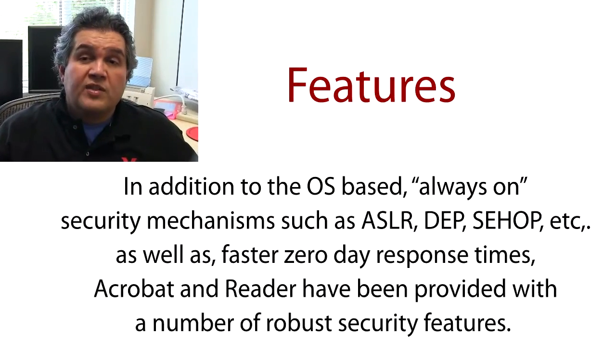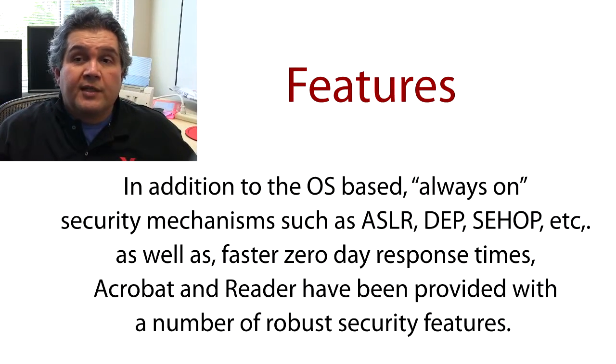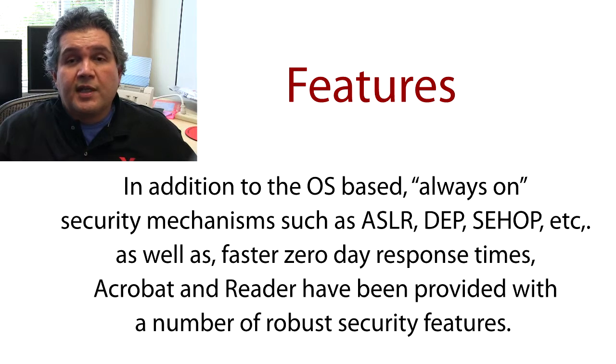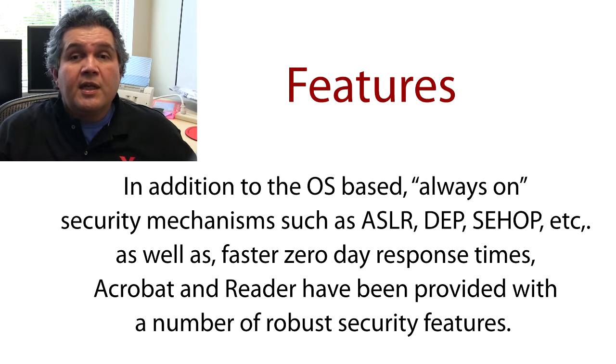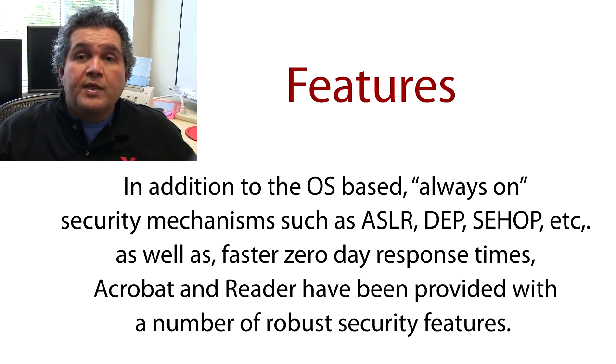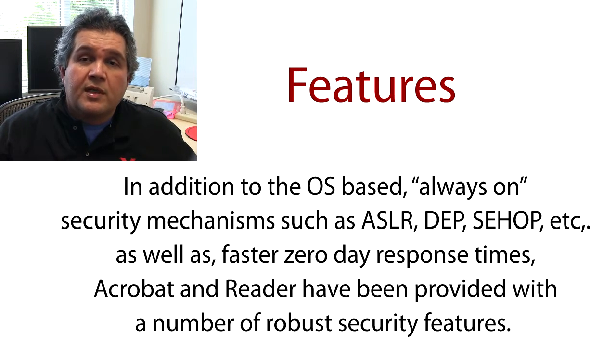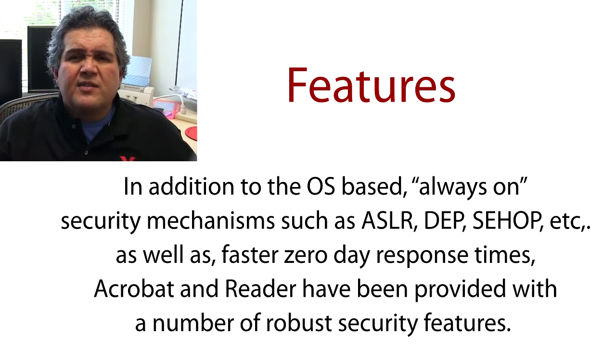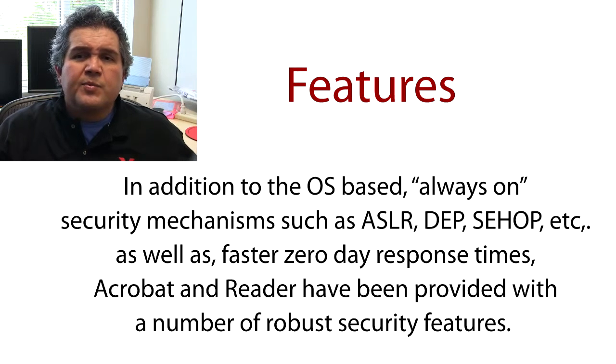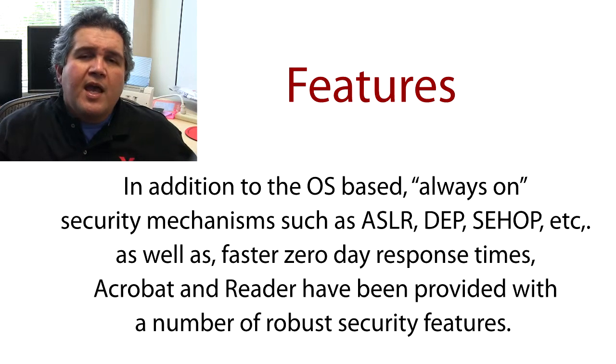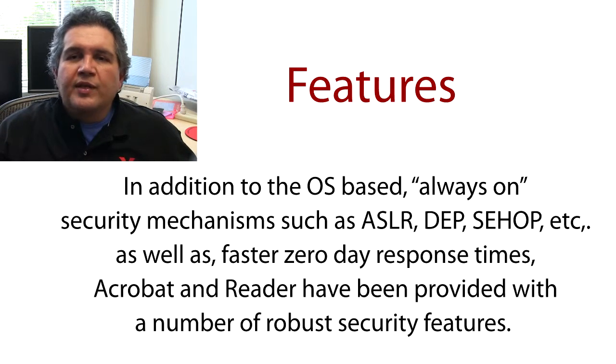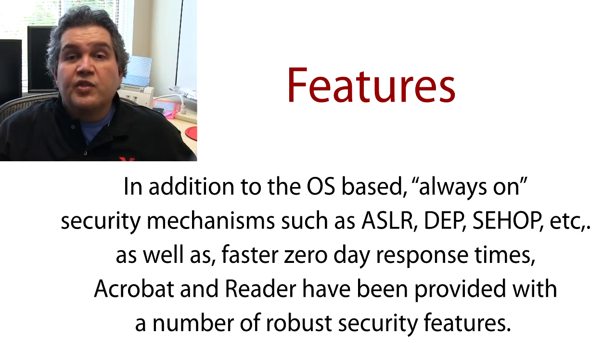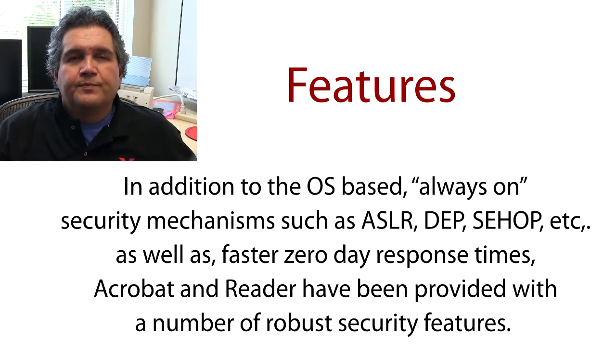In addition to the OS-based always-on security mechanisms such as ASLR, DEP, SEHOP, etc., as well as faster zero-day response times, Acrobat and Reader have been provided with a number of robust security features.